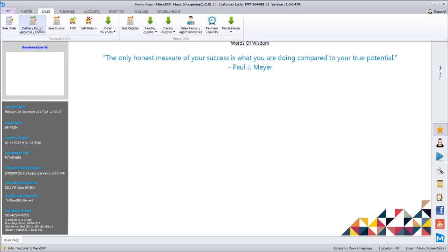We need a system to keep track that this person has taken 10 sarees and the stock of those 10 sarees is getting reduced. There is a delivery date or due date through which we can track that this person has taken the sarees for 3 days. After 3 days, if the customer says they liked only 6 out of 10, we raise an invoice for those 6 sarees.